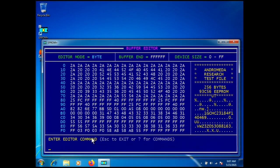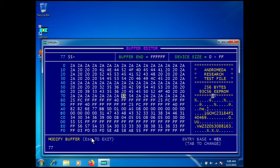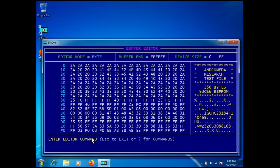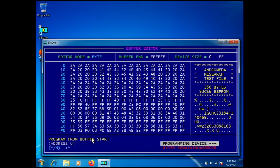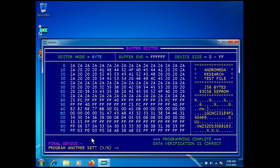After identifying the differences, let's change the bytes back. Press M for modify, go to address 77, change them back to 2A, then press command 2 to program the device from buffer. The device has been restored to its original contents.